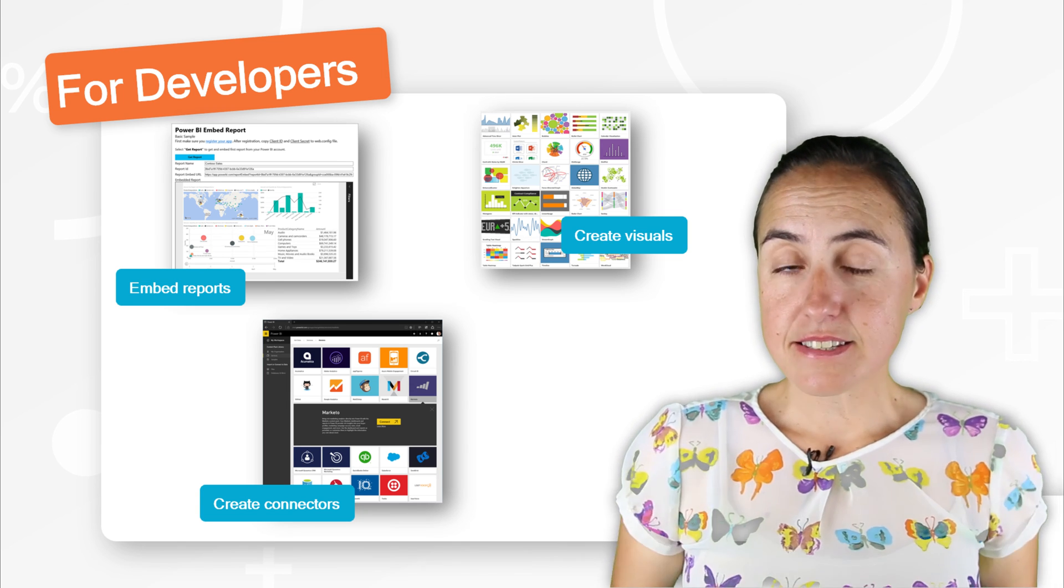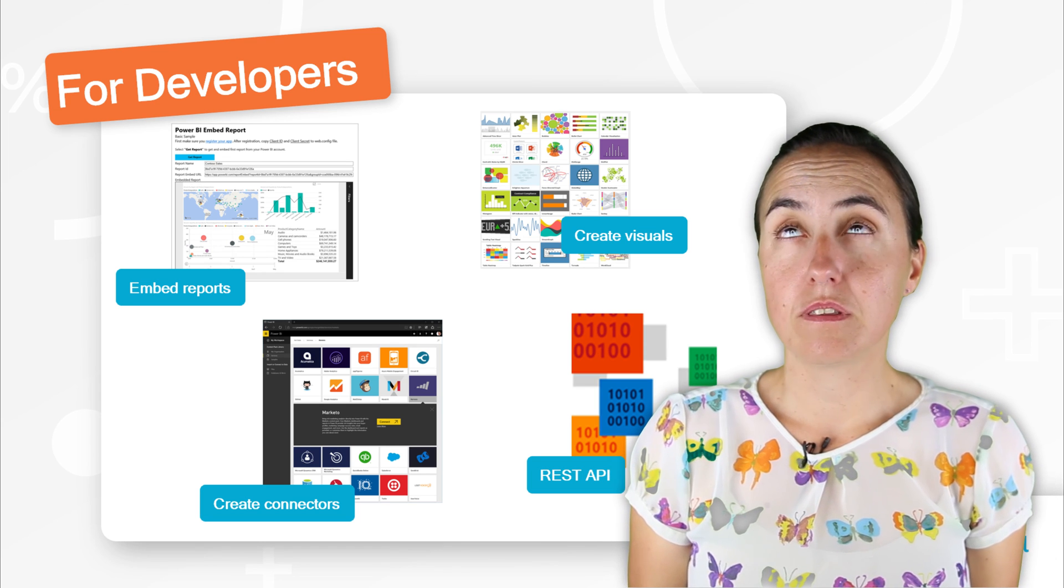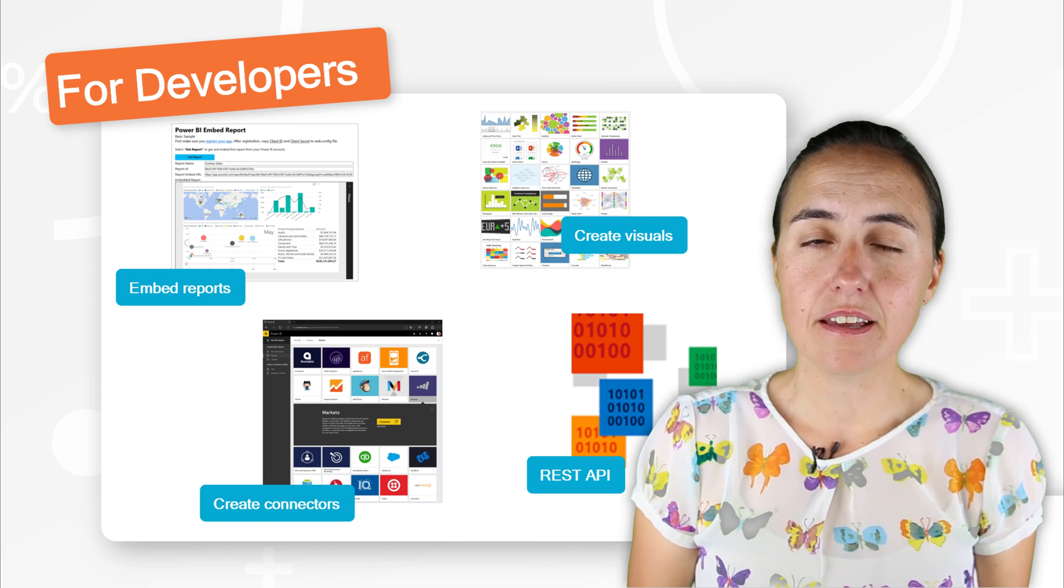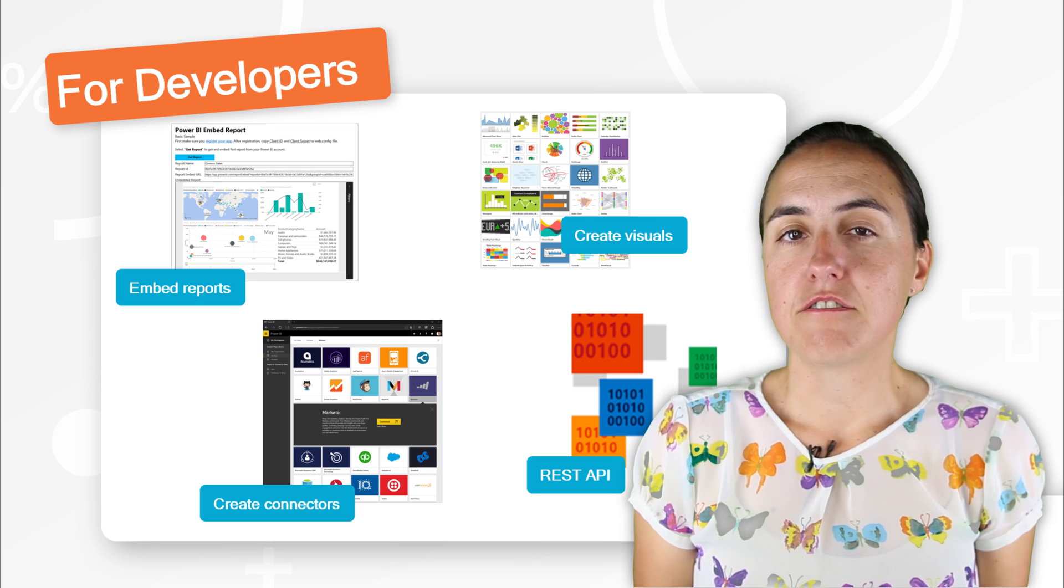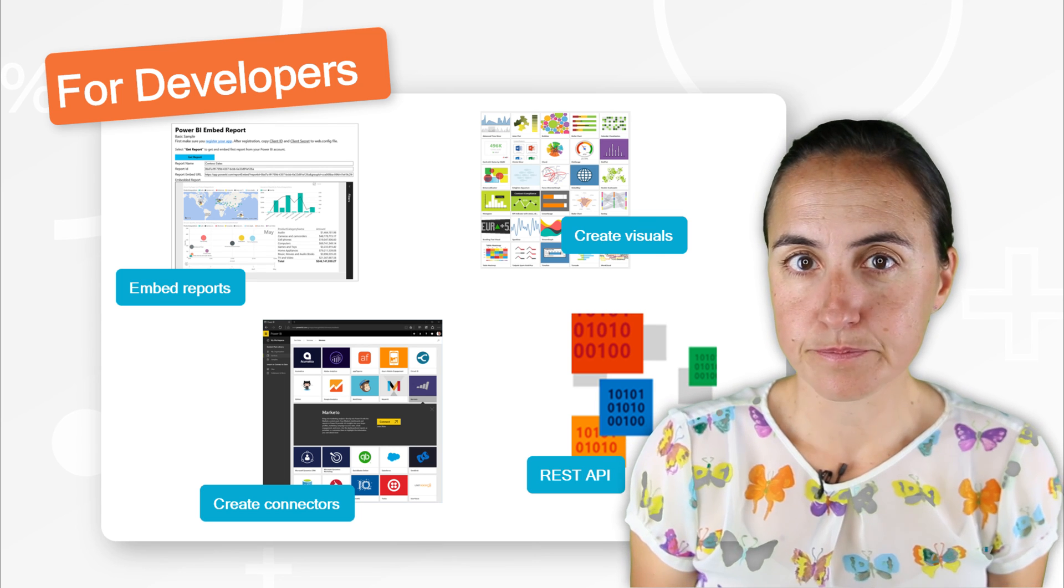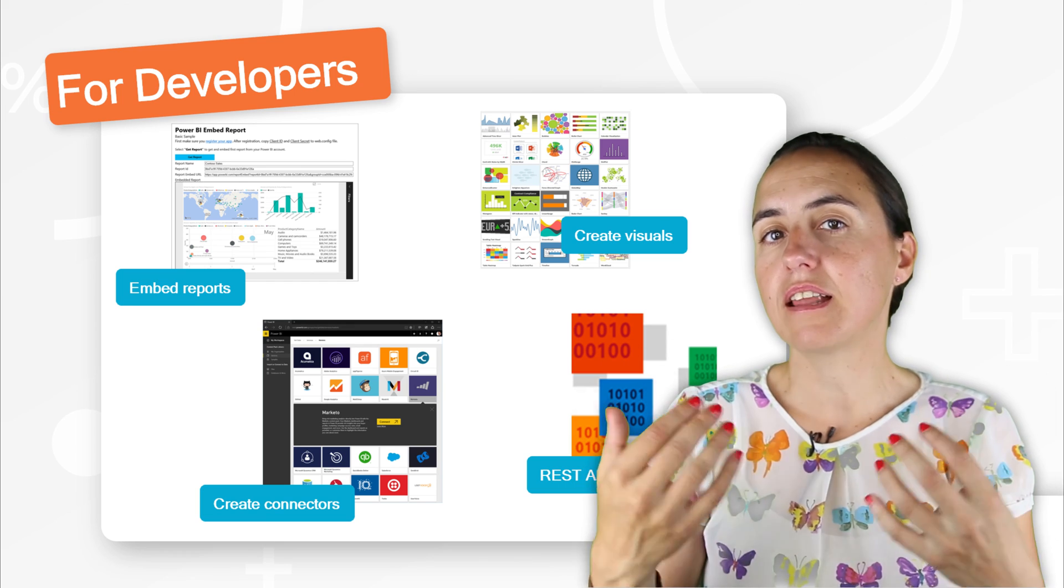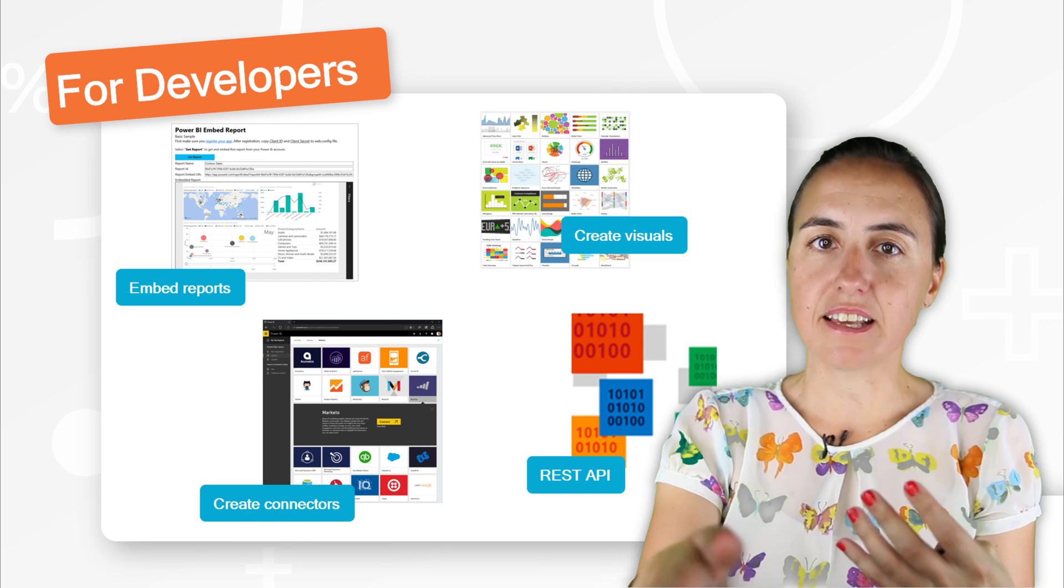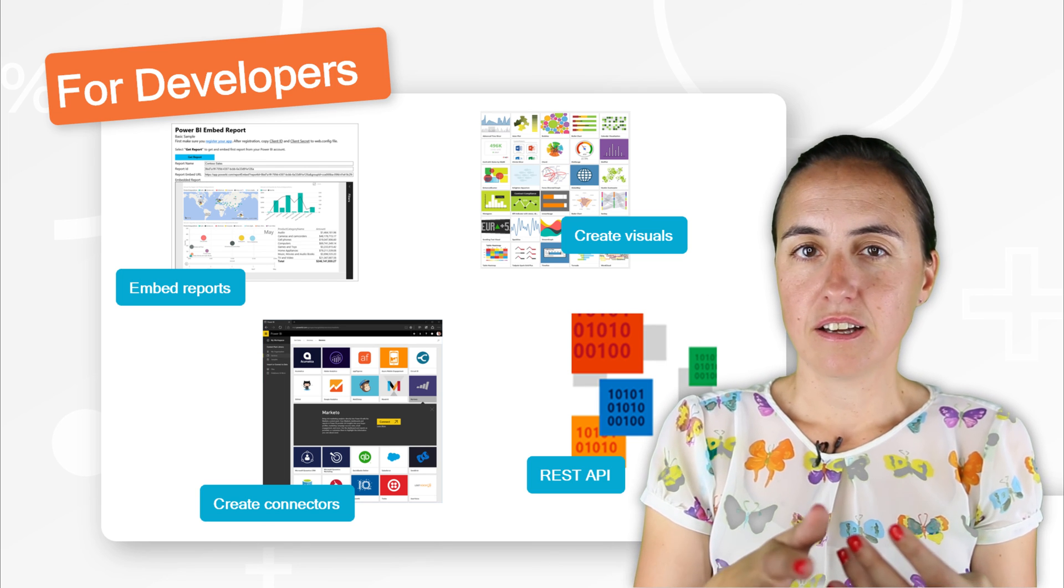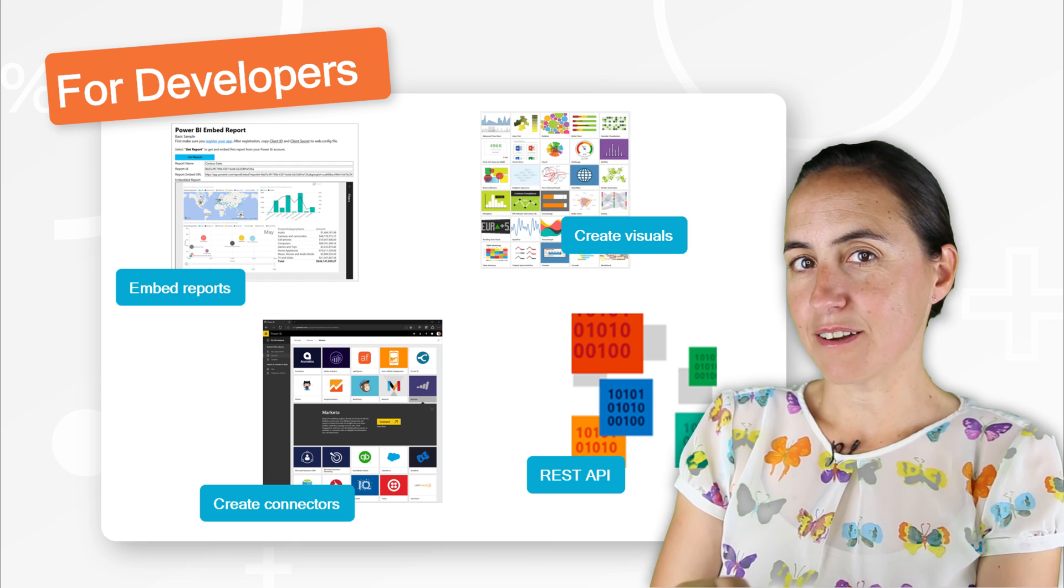And the last option for Power BI developers that I want to talk about today, it is the Power BI REST API. So APIs are basically tools that allow you or protocols that allow you to access data from somewhere else. And as well as you can access data, you can send data.